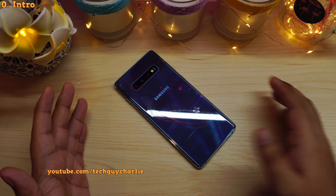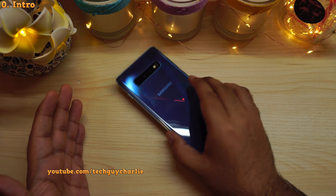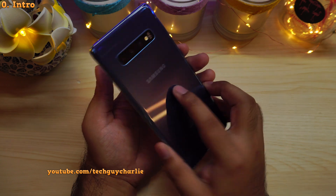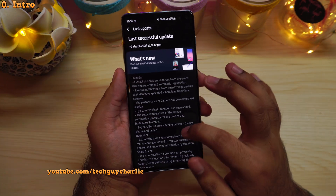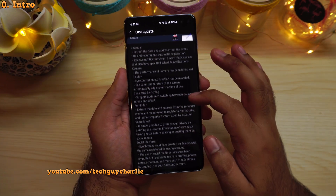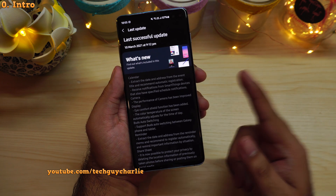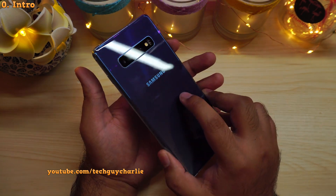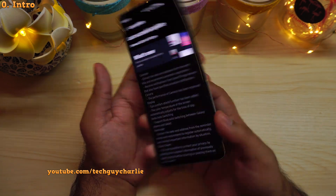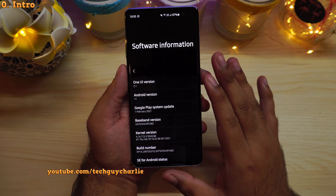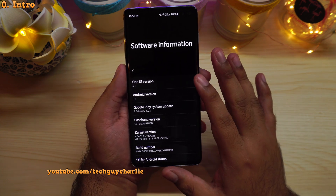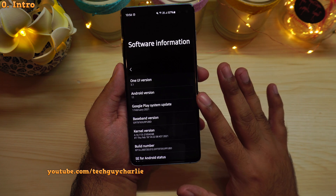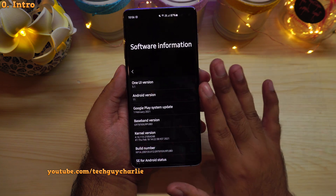Alright guys, the One UI 3.1 update is finally out for the Galaxy S10 Plus, and I thought I'd show you a couple of new features and changes included with this update. A lot of you ask — this is the International Exynos Galaxy S10 Plus. If your Galaxy S10 Plus has not received the update yet, don't worry about it, this update will eventually hit the phone.